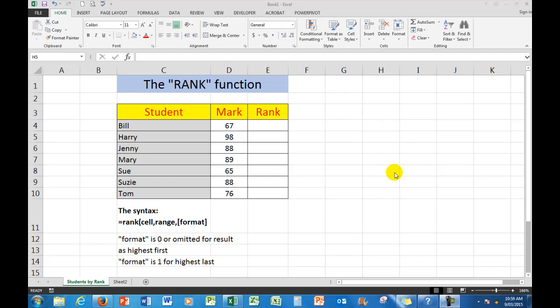Good morning, good afternoon or good evening, wherever you might be watching. Let's talk about the rank function.